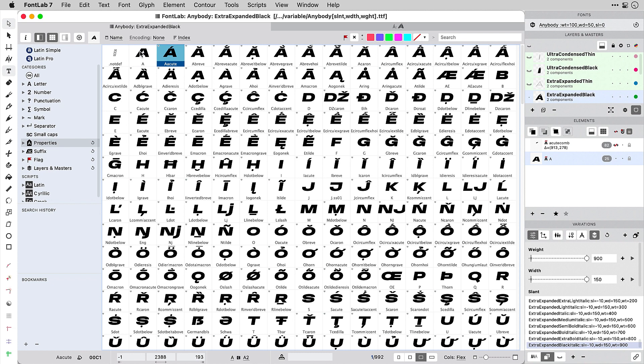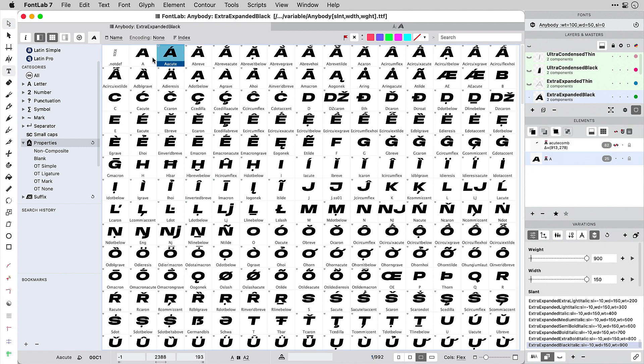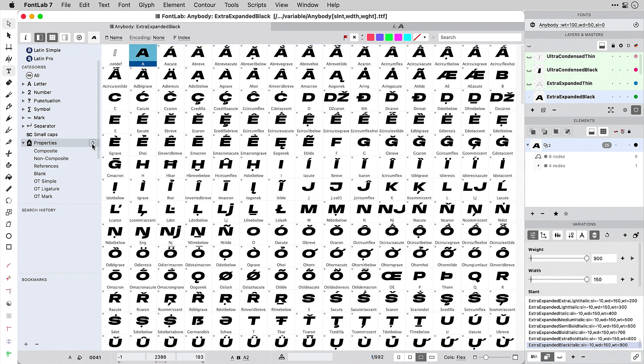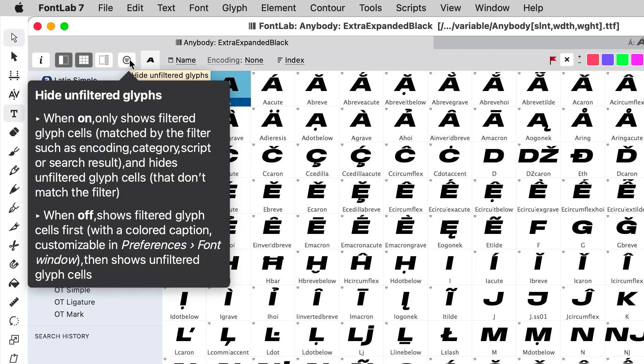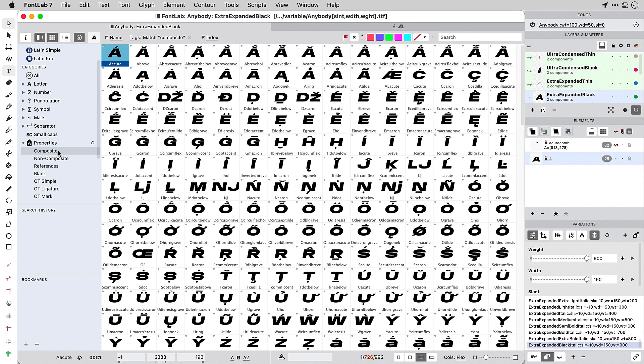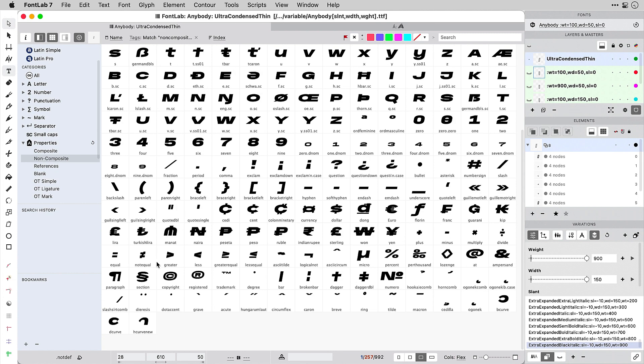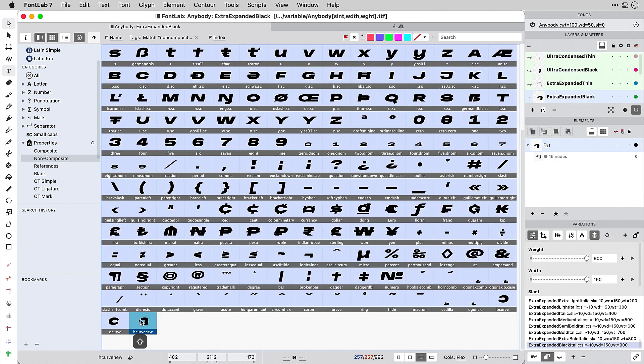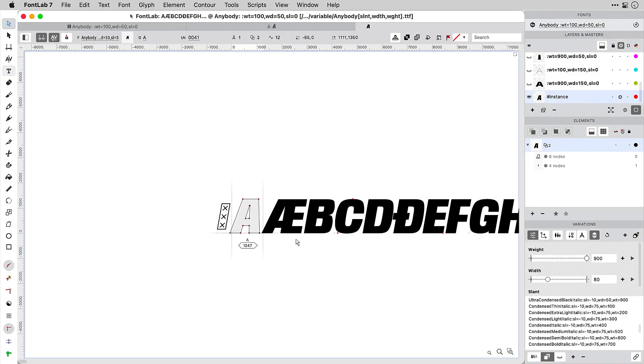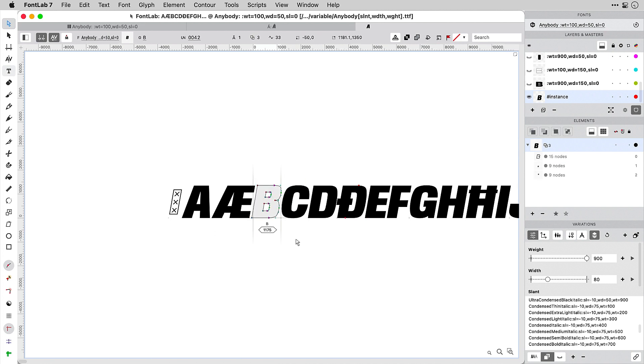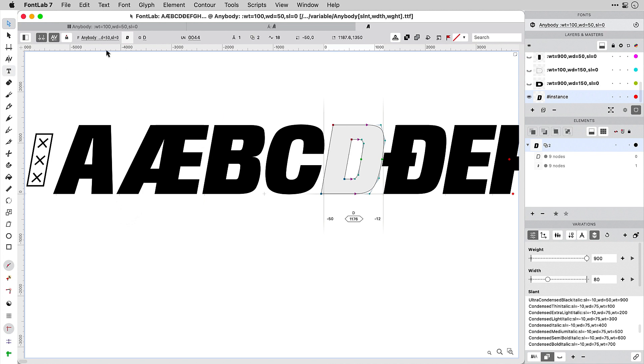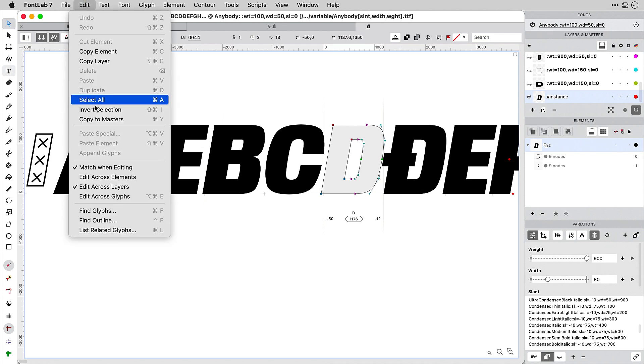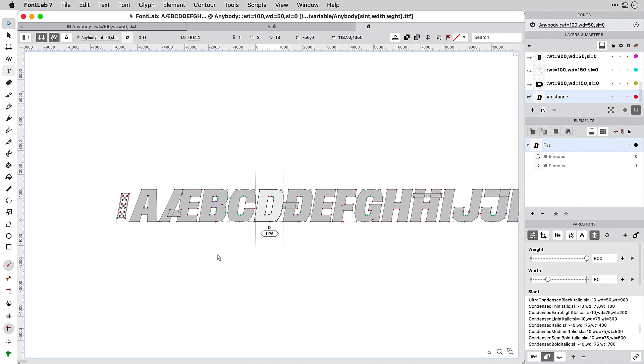Switch back to a master in the font window sidebar. Click the refresh button next to Properties and then you can filter the font window. Click Hide Unfiltered Glyphs to only show the glyphs that are filtered, and then click a property such as Composite to only see the composite glyphs, or Non-Composite to only see the glyphs that are made out of contours. Select all with the filter applied. Click the Contour tool to open all the non-composite glyphs in the glyph window. By default, the nodes and details of the current glyph are visible. Now turn on Edit Across Glyphs to see nodes and details of all the glyphs in the glyph window.